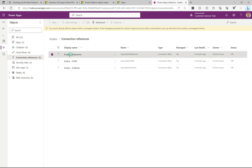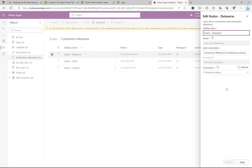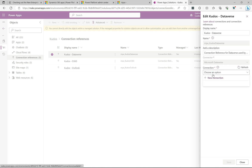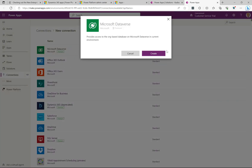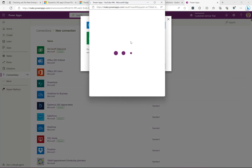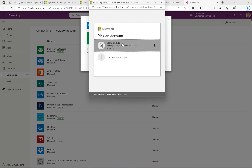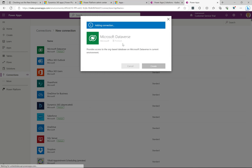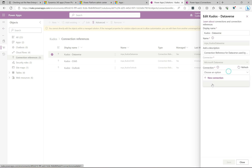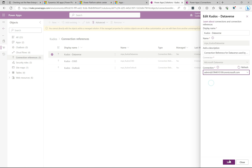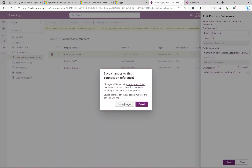We'll click on each connection reference and on the right it shows the connection. We need to create a connection here to get this configured. This first one is going to be a Dataverse connection, so I'll select Dataverse, click create, re-authenticate, and that one looks good. I'll refresh and select that connection, then click Save and Save changes.